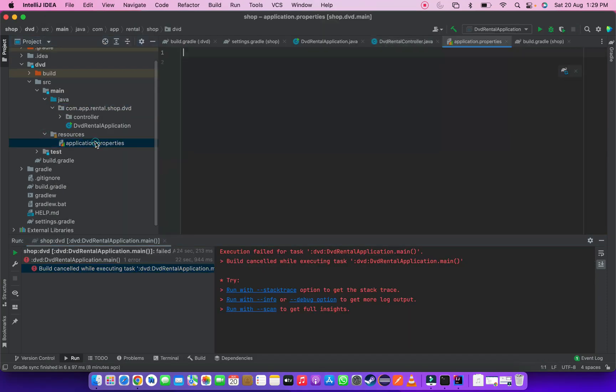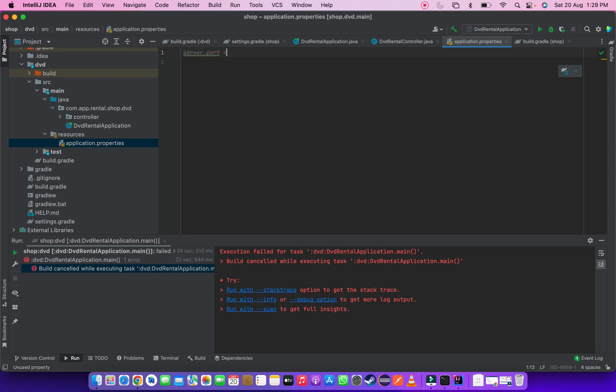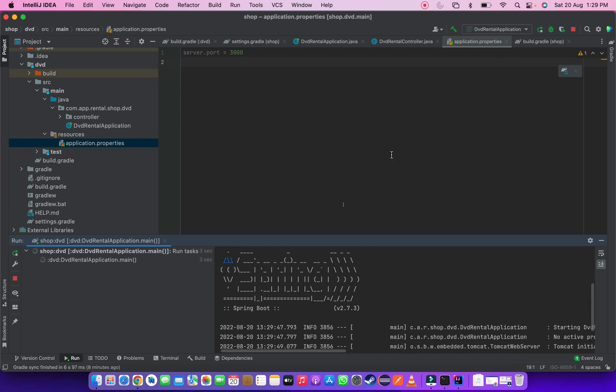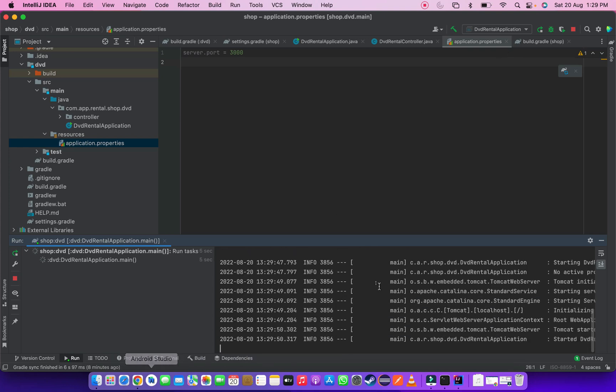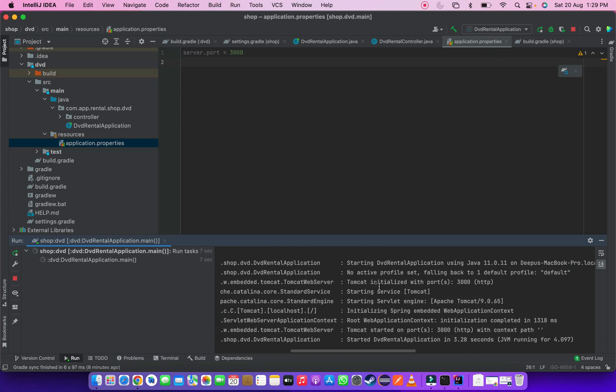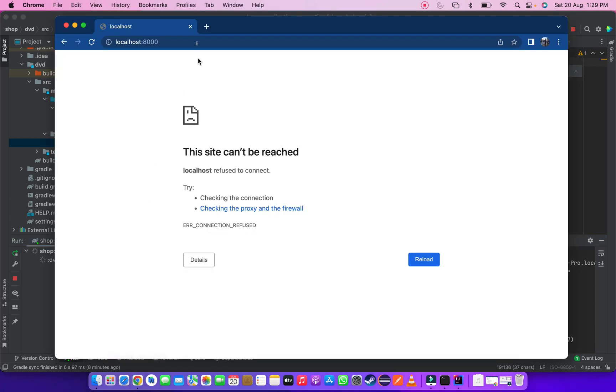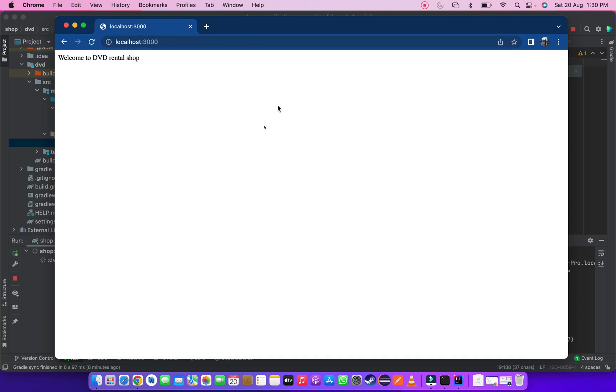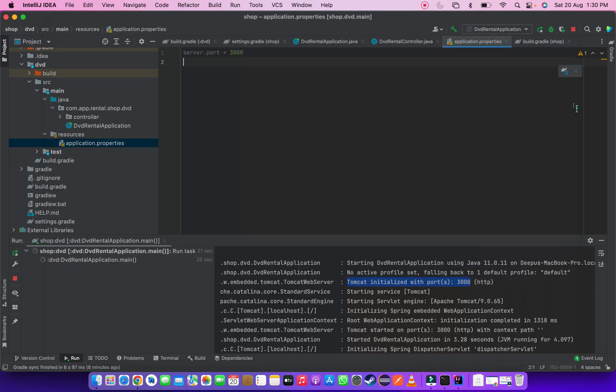Let's change the port now. Go to that application properties file inside resource folder. Then enter server.port equal 3000. We are running port number 3000 now. Our application working well on 3000 port.